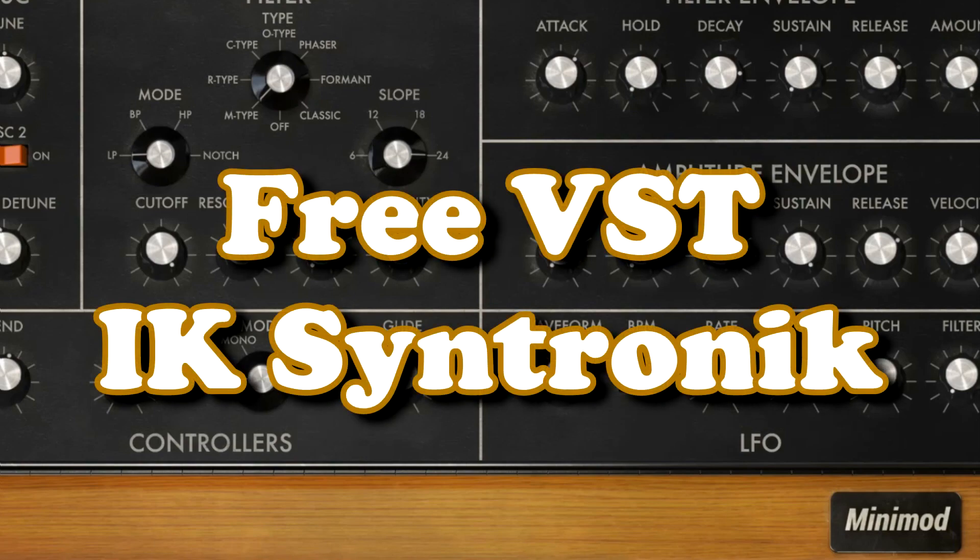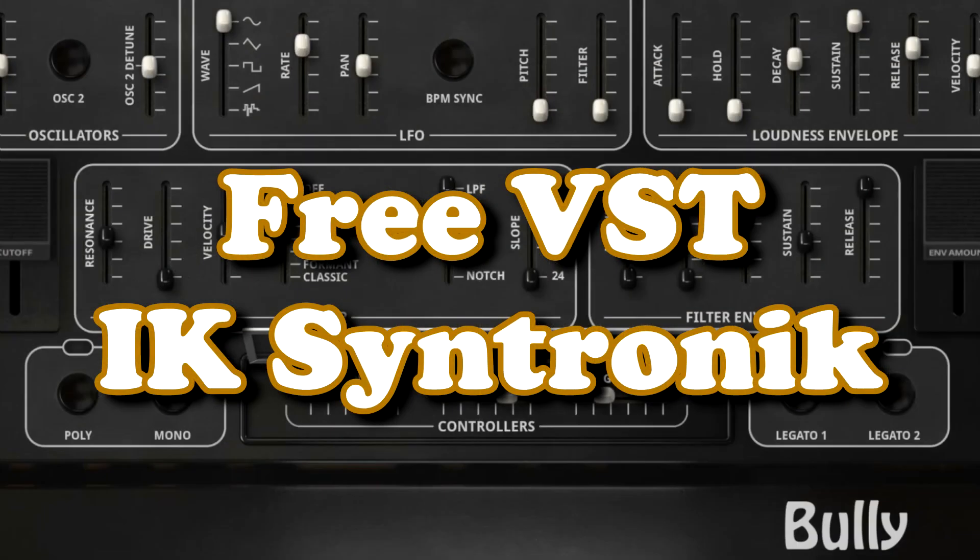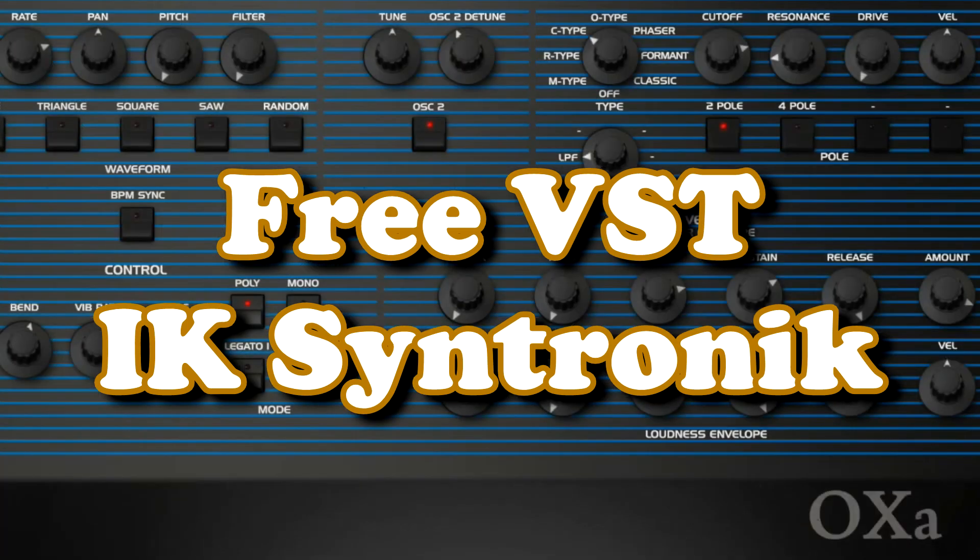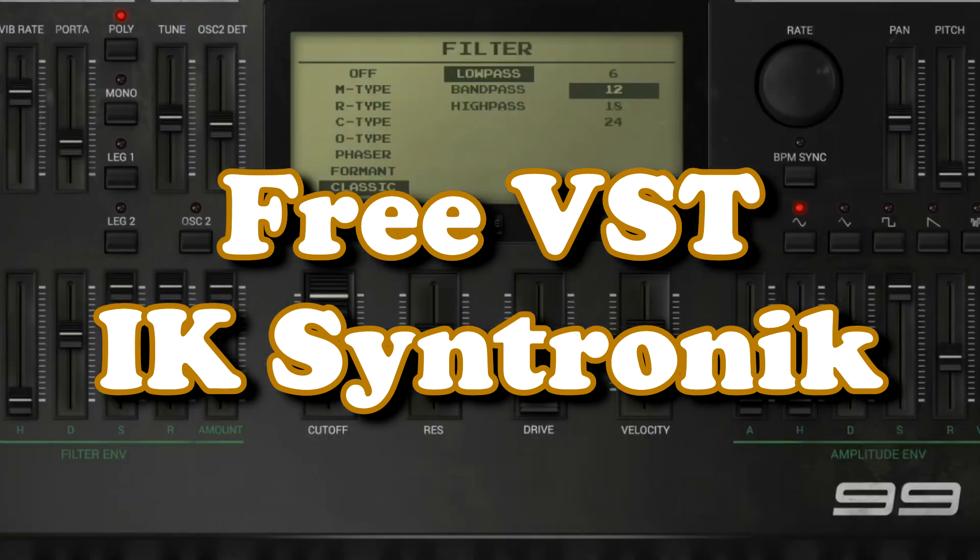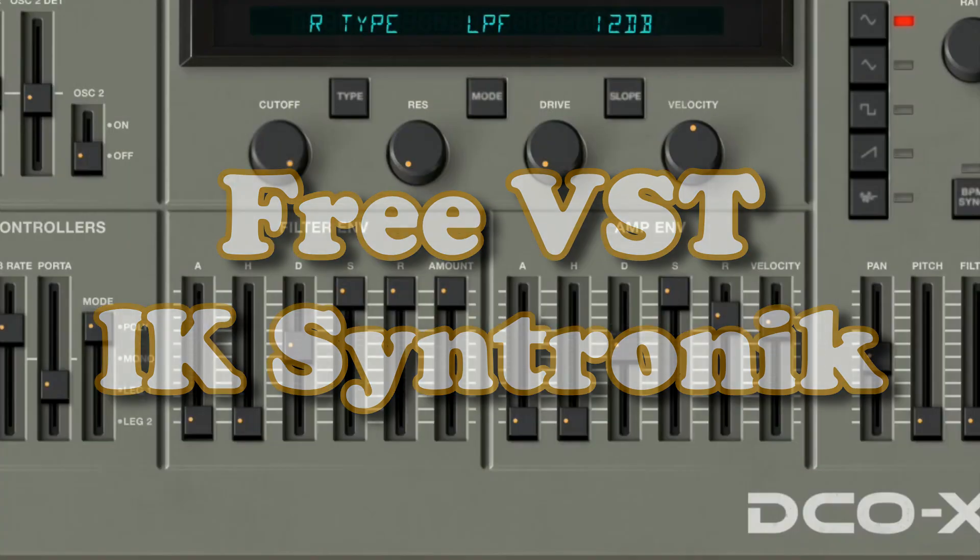The IK Syntronik VSTi instrument also has a free version with 17 synthesizers and over 50 preset sounds in it. But you can also edit them and create your own sounds. If you are looking for some great vintage synthesizers and sounds, stay tuned!